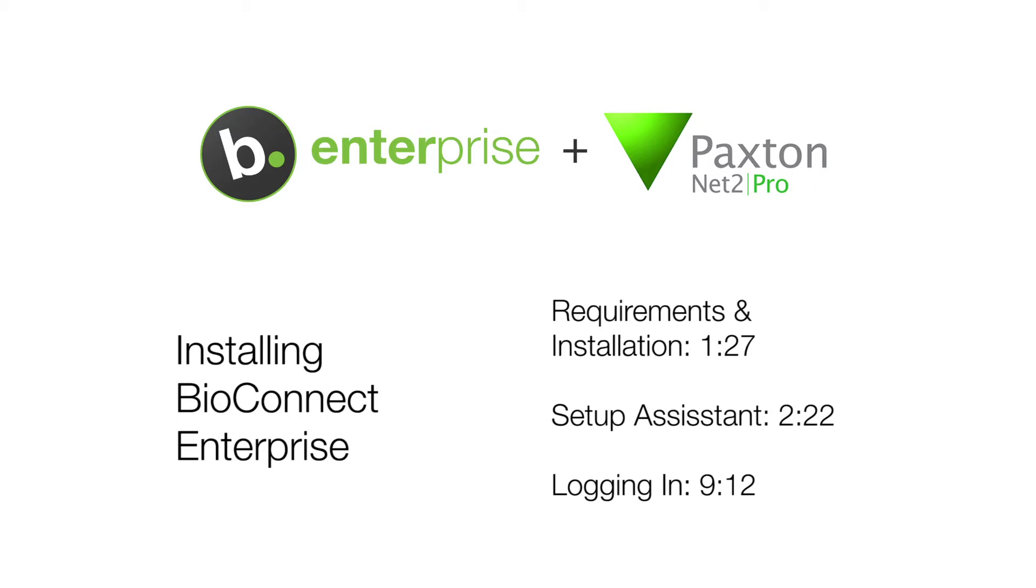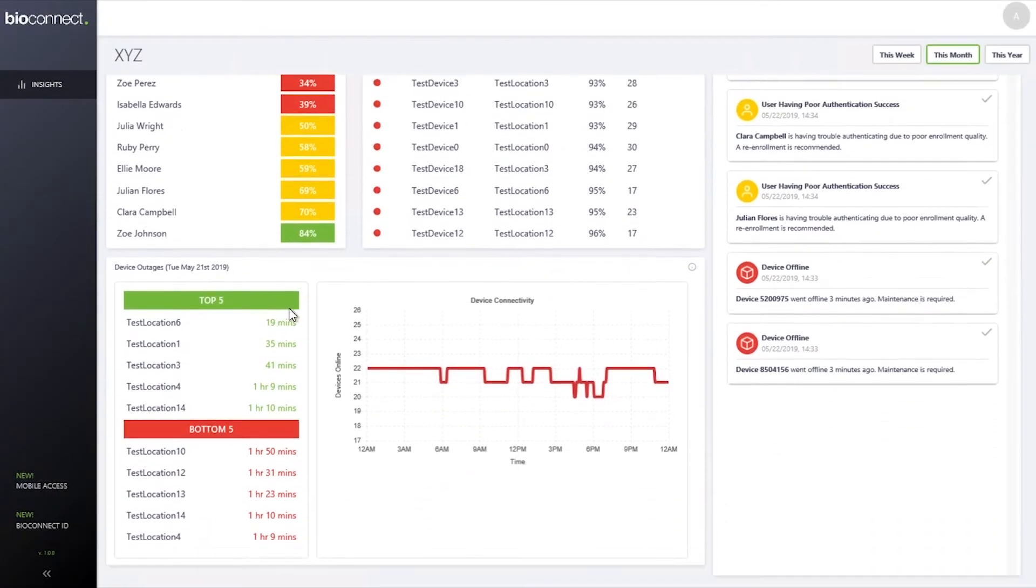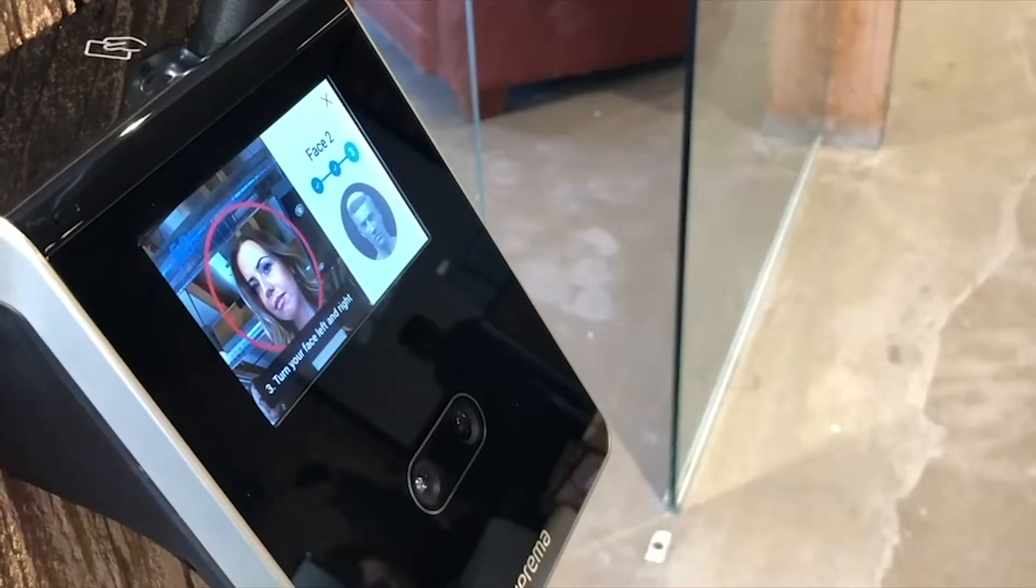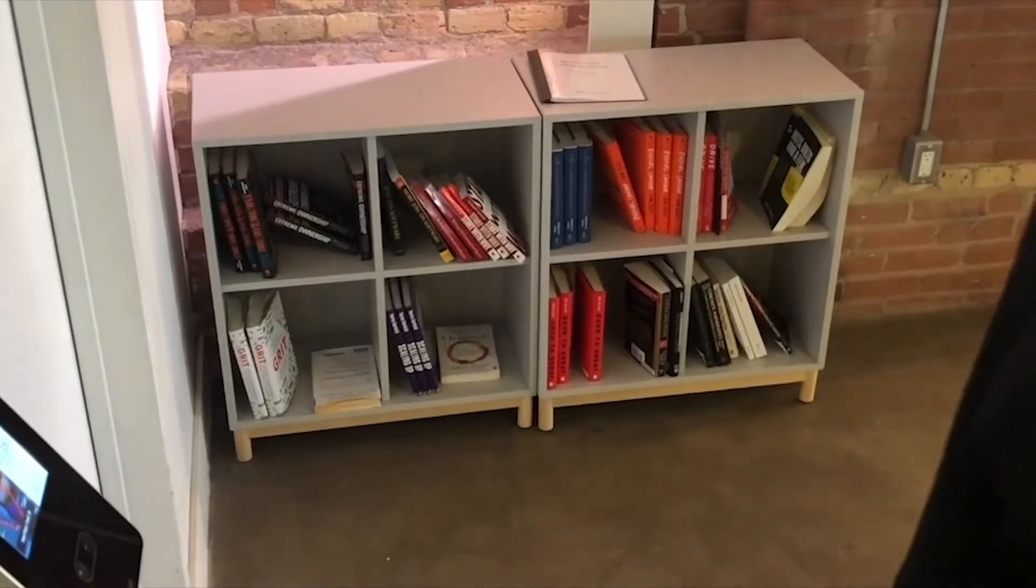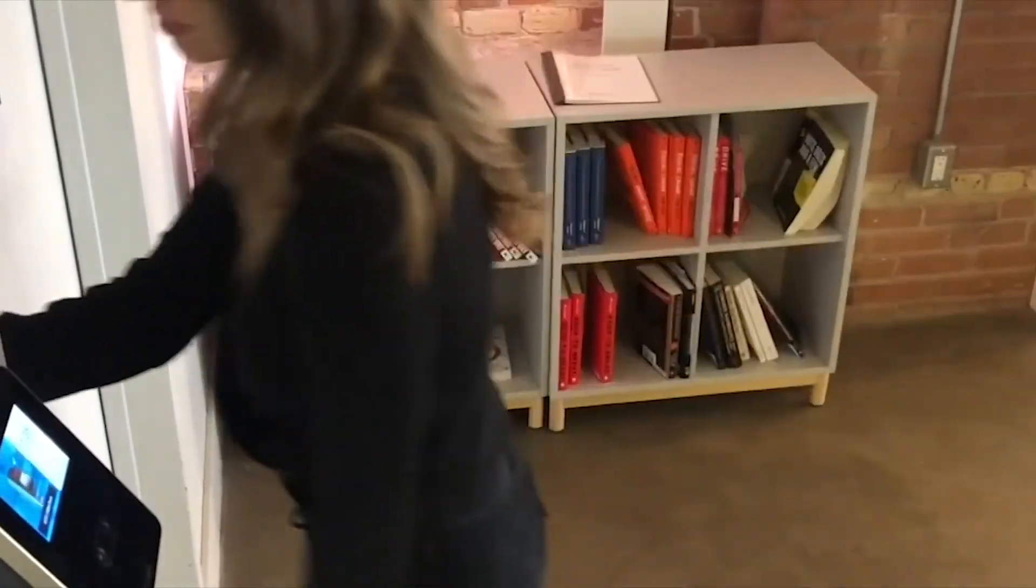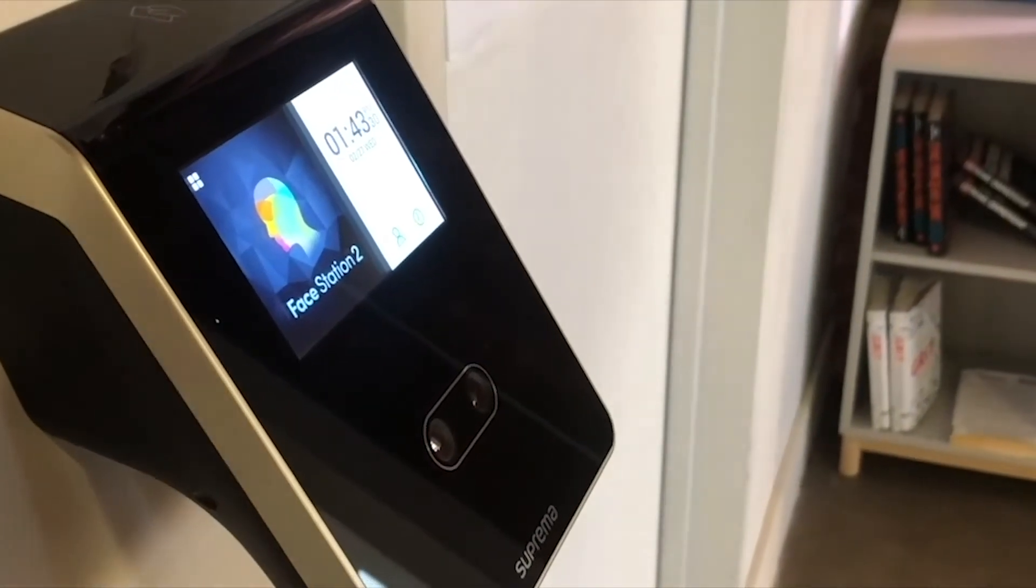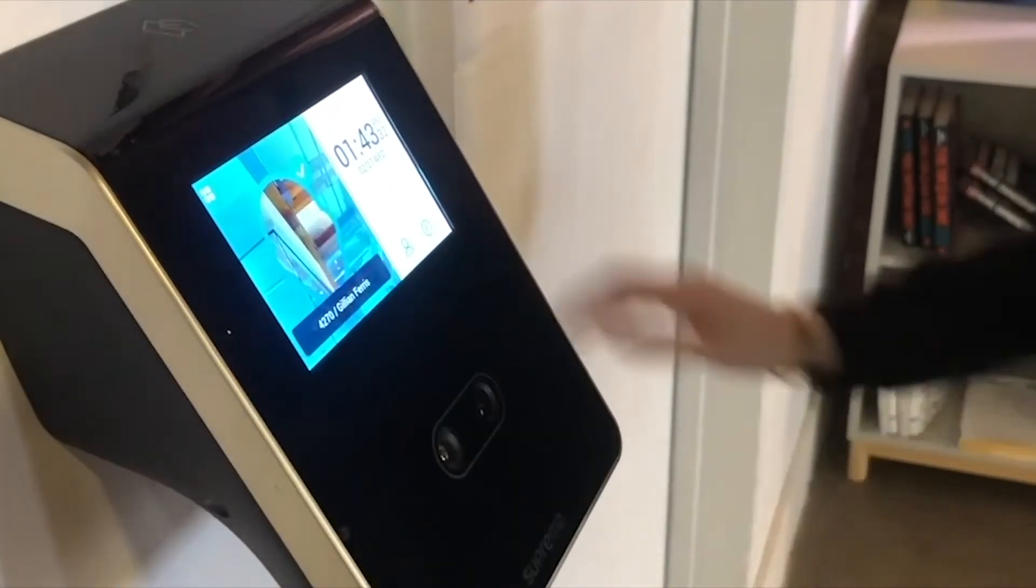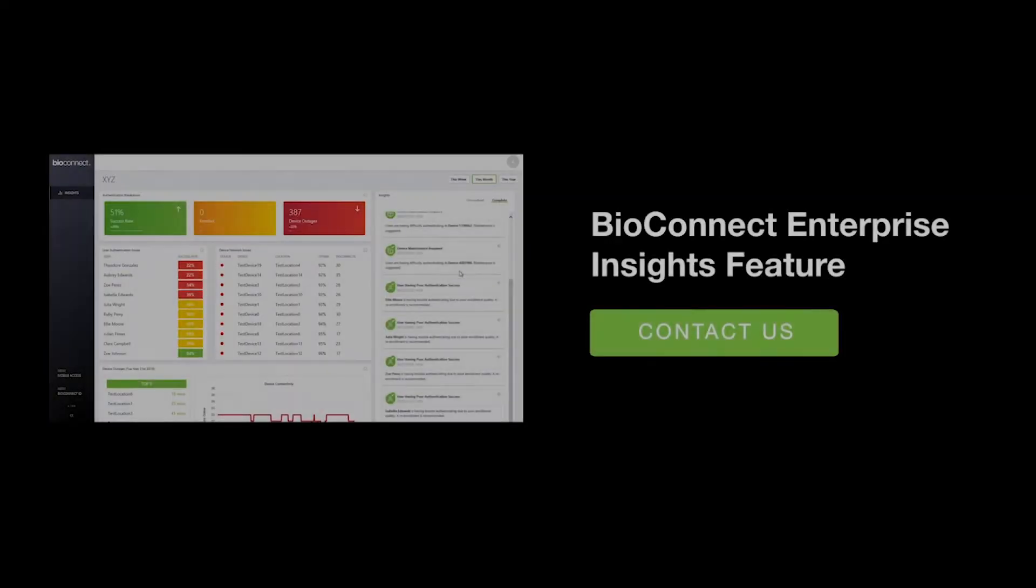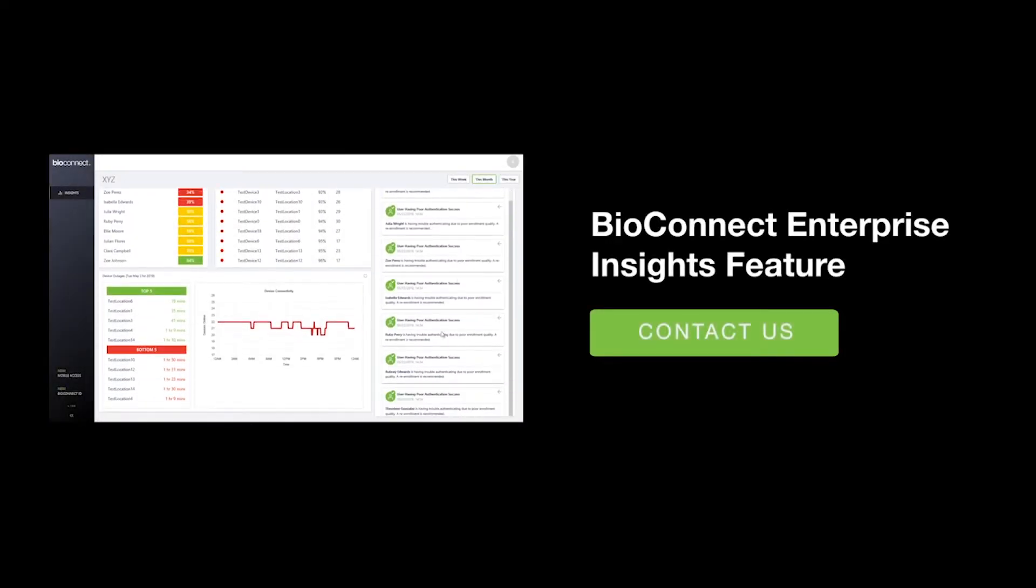Before the support video starts, we'd like to introduce you to BioConnect Insights. Do your biometric devices ever drop below acceptable authentication rates? If so, they may need maintenance to restore peak functionality. BioConnect Insights is a new feature within BioConnect Enterprise that sends a notification to system administrators when the devices require maintenance. Addressing maintenance issues before devices go offline ultimately protects your organization from break-ins or costly repairs. Feel free to ask your technical services advisor about Insights or check out our YouTube page for a demonstration.